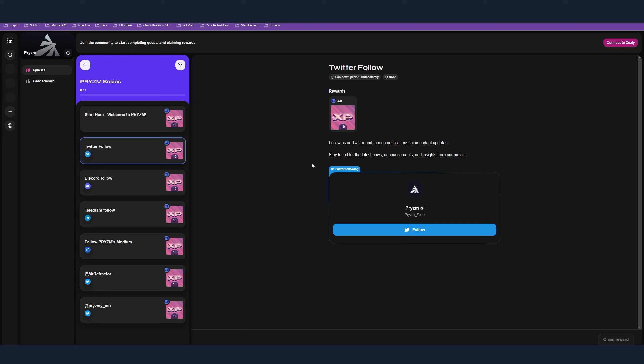Step number nine is Zealy. Go Zealy, there is a link in the description. Follow them on Twitter and then follow those steps. There are seven steps - just do them for additional points. As you can see, the steps are very simple. They're all social platform related, so it's like five minutes of work.